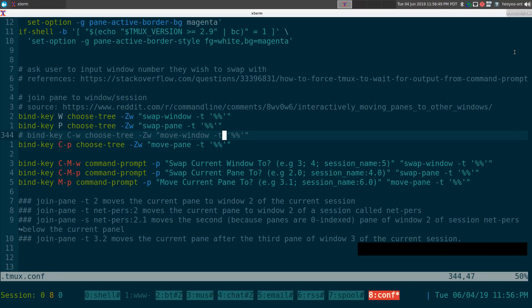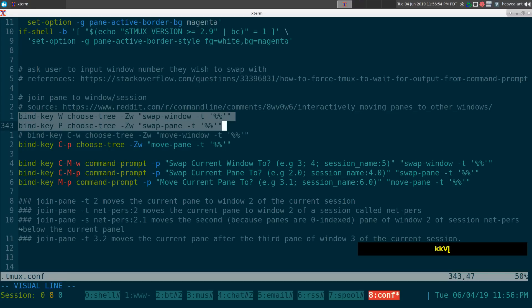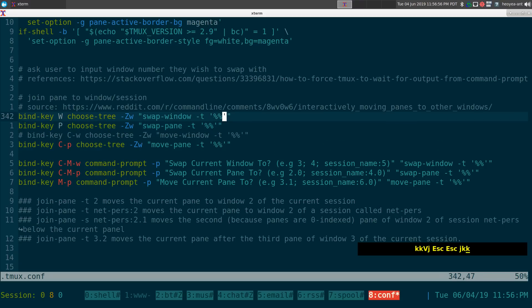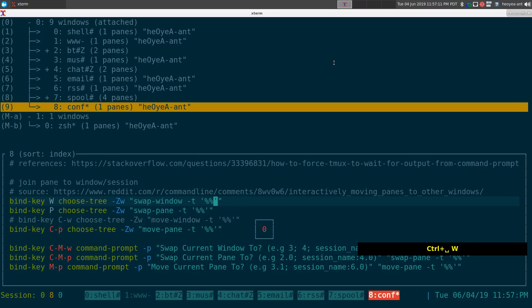We're going to use choose-tree for swap window, swap pane, and move pane. If I want to swap our current window, which is window 8 called 'config' or 'conf', and swap it with window 1, all you have to do is hit prefix then Shift+W.